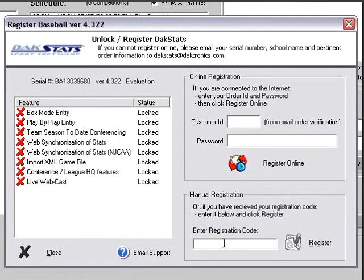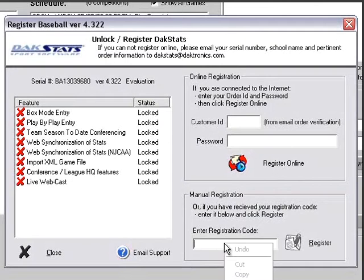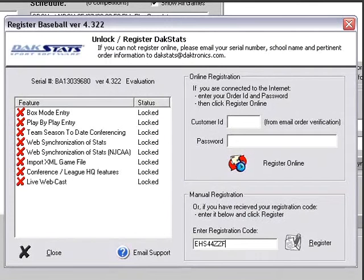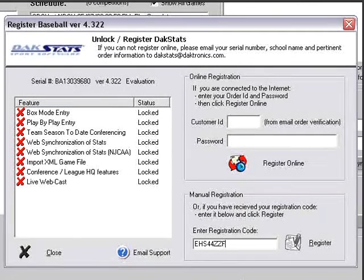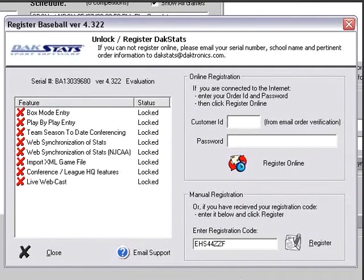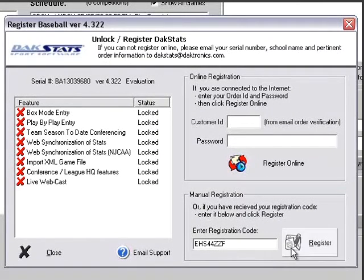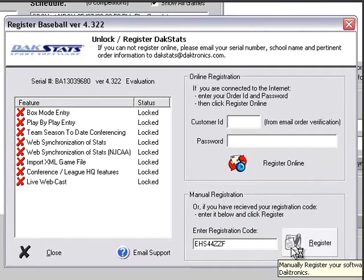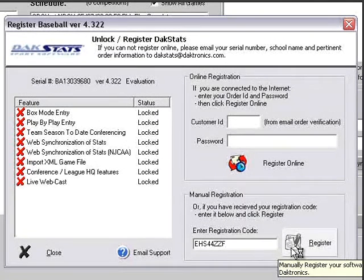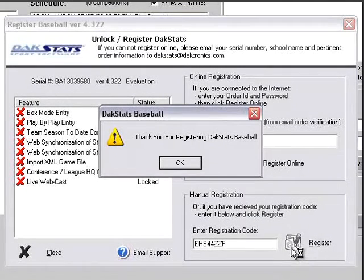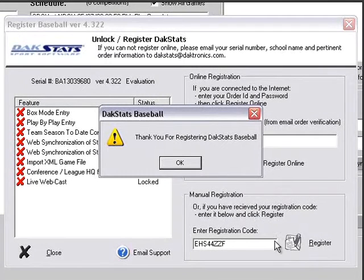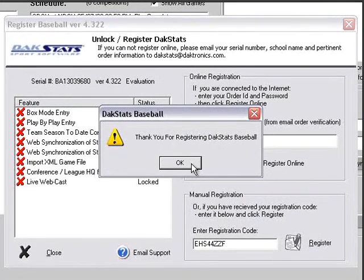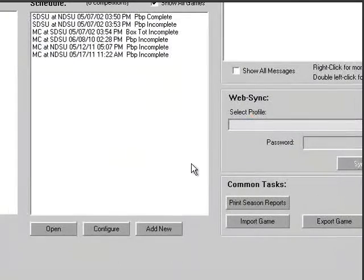In the Register window, type in or paste the registration code in the Enter Registration Code text box in the Manual Registration section. Click Register. If the registration is successful, the status of the features will change from Locked to Unlocked.